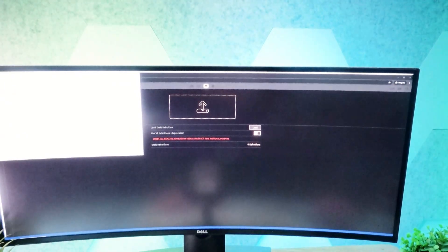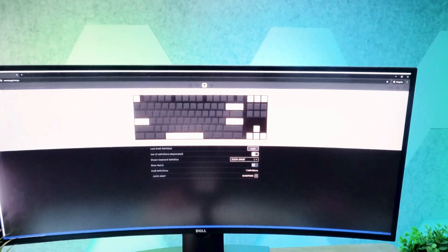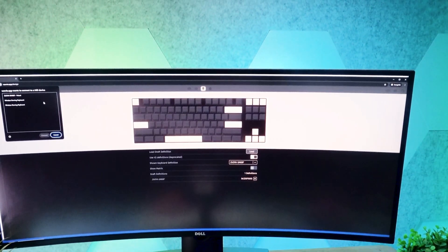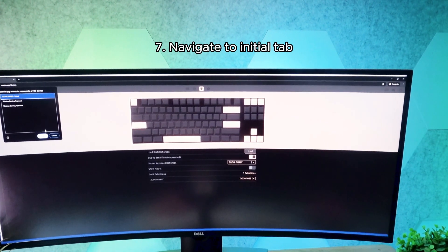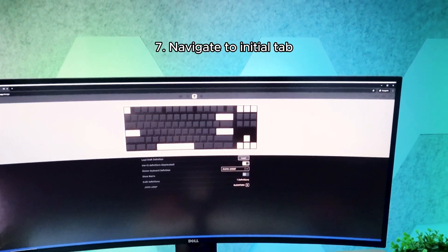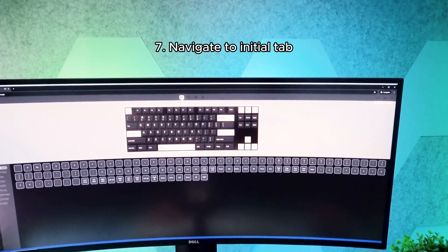After it has uploaded successfully, head back to the Initial tab. If you see your keyboard layout, then everything worked as expected.